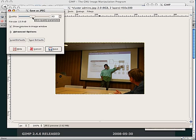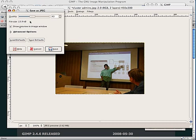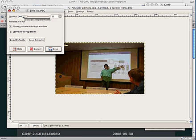If I crank it down to 50%, you notice it started getting kind of chunky around my eyes and such. If I crank it down to 11%, it's looking really bad. But notice how the size is now 6.